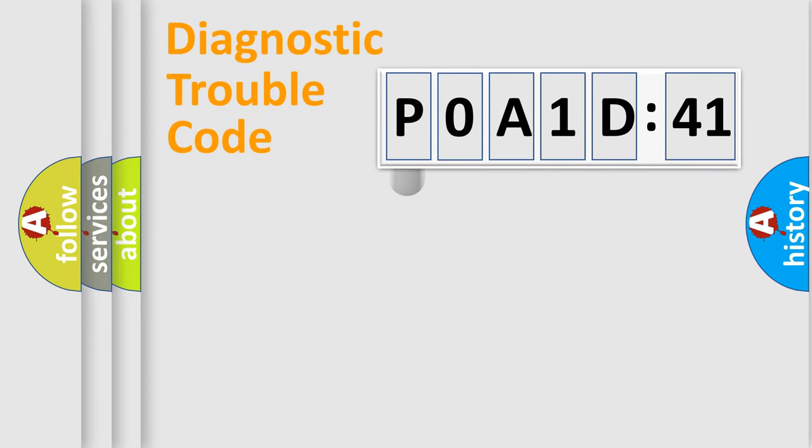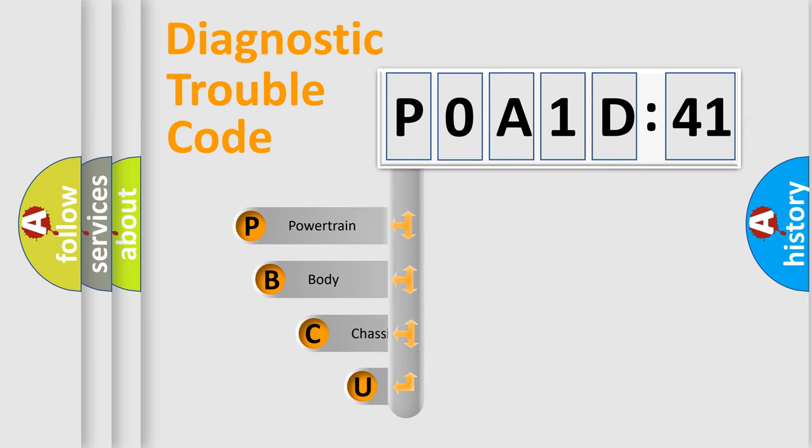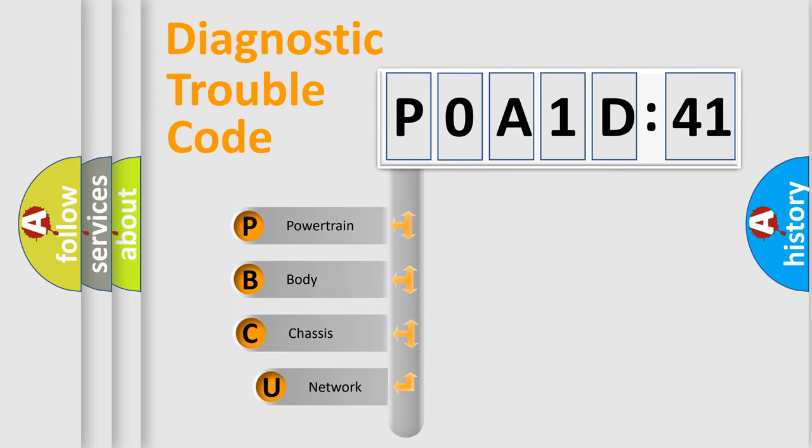First, let's look at the history of diagnostic fault code composition according to the OBD2 protocol, which is unified for all automakers since 2000.